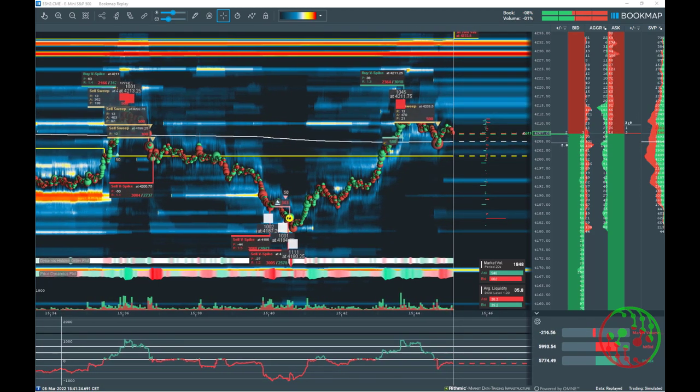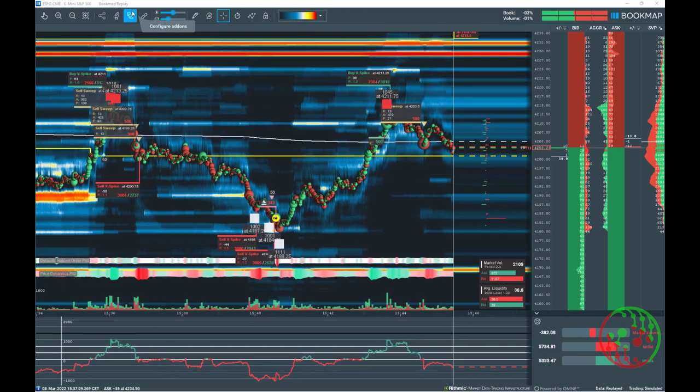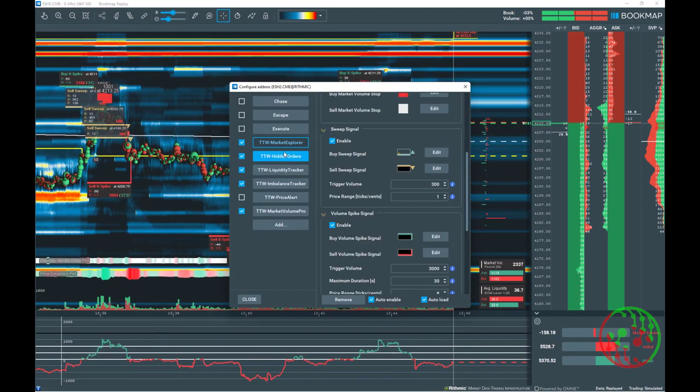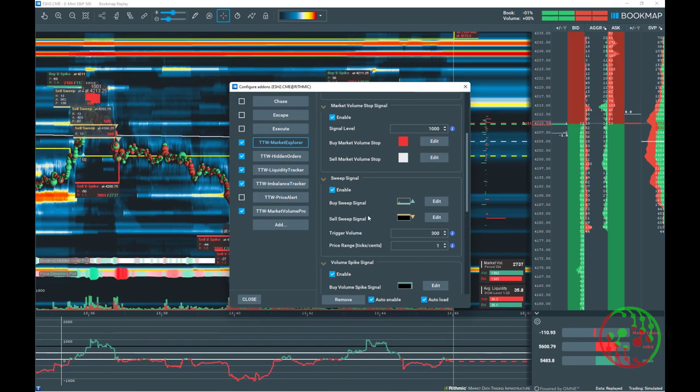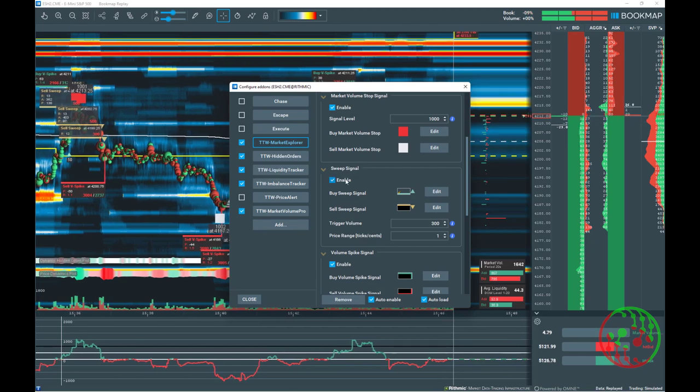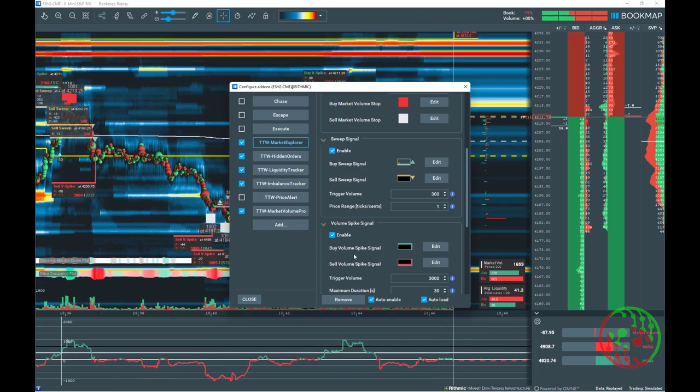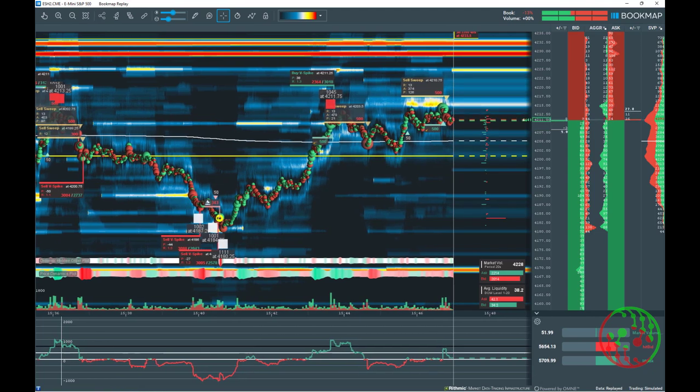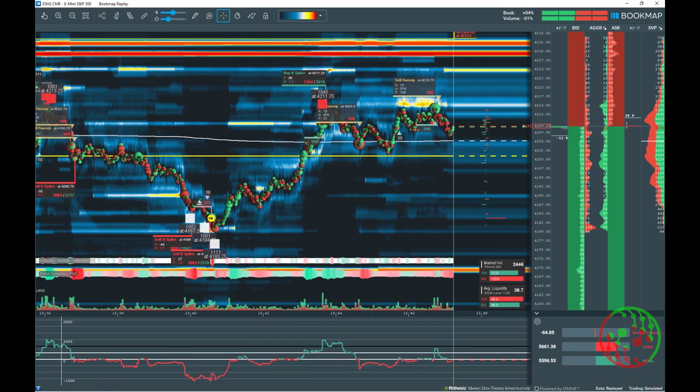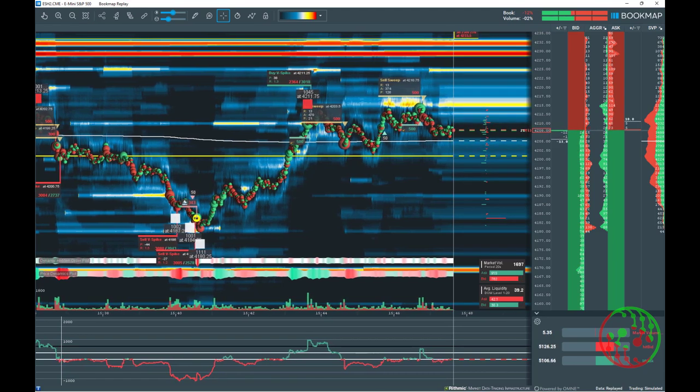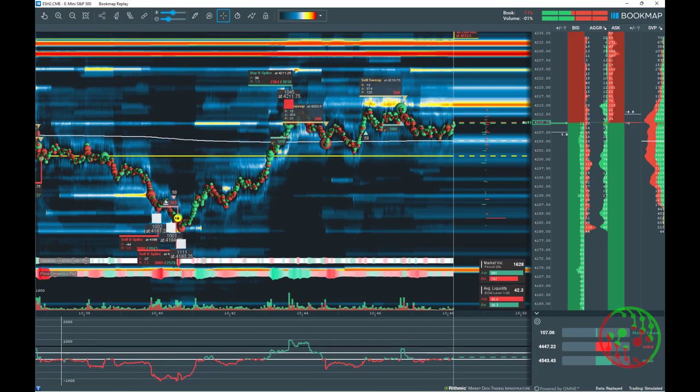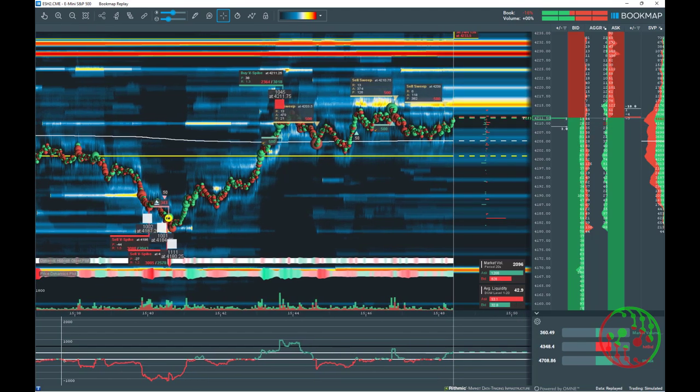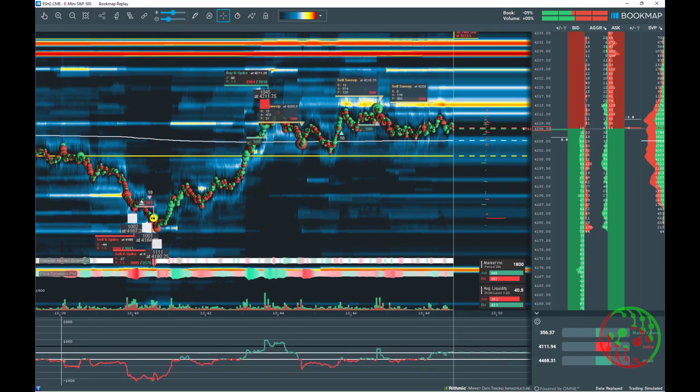Now I'm going to explain market volume stops and volume spikes and sweeps. These add-ons and analyzing tools are available in TTW Tradefinder. By the way, we distinguish consciously between market volume stops, volume spikes and sweeps. Every one of them has its own unique function in our trading concept.